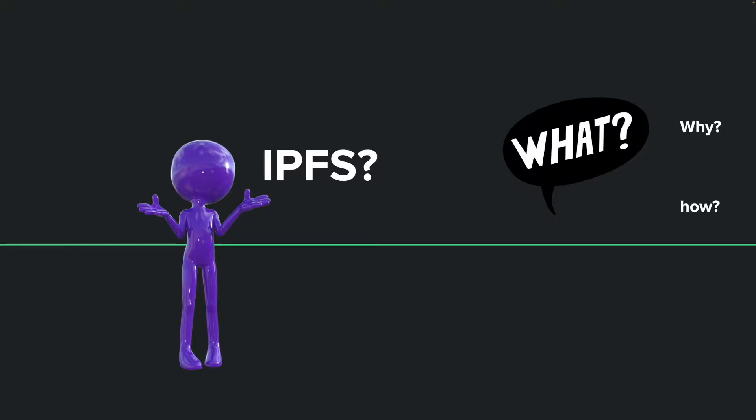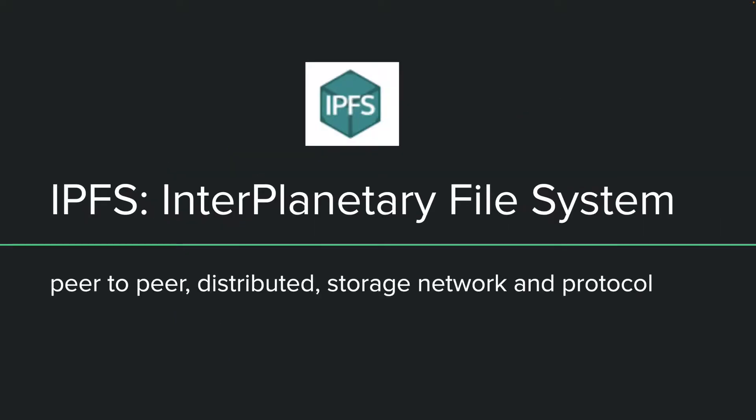But before we begin let's do a quick recap of what IPFS is. What is IPFS? Why do we need IPFS? How does it work? How does it help me? IPFS stands for interplanetary file system. It's a peer-to-peer distributed storage network and protocol.